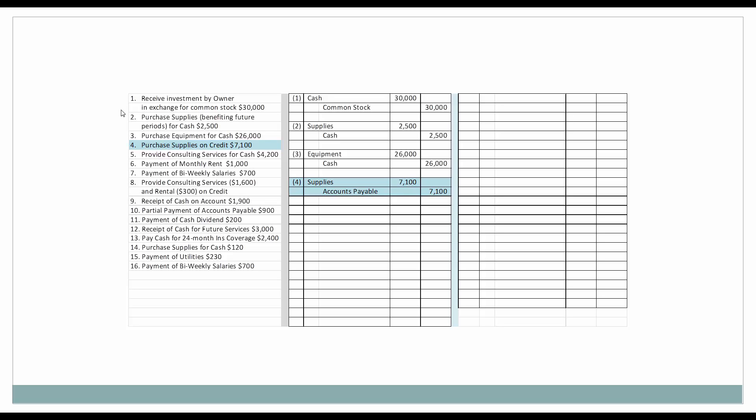Next, let's look at some more purchases of supplies, but this time instead of spending cash, we're going to purchase them on credit. So we're going to increase the asset supplies — we're going to debit supplies for $7,100. And now we are increasing accounts payable. Since it's increasing — before the transaction we didn't have it, now we do — accounts payable, when they increase, we credit them. So therefore, accounts payable will receive a credit of $7,100.